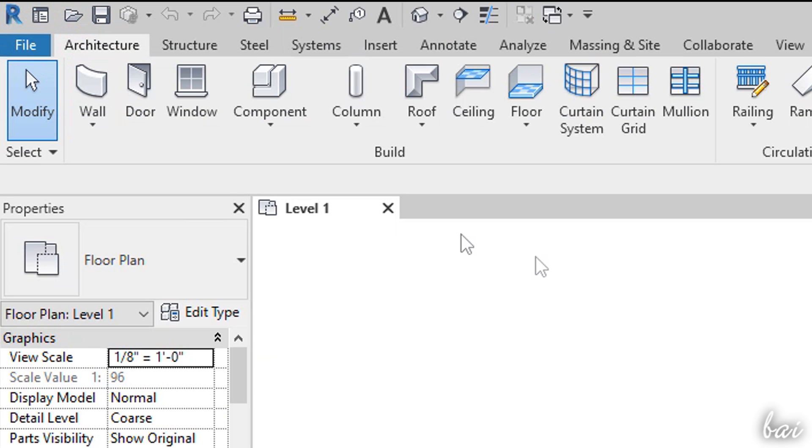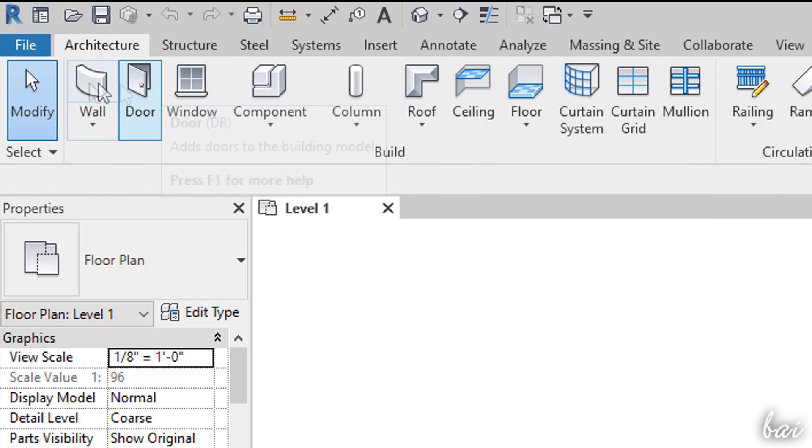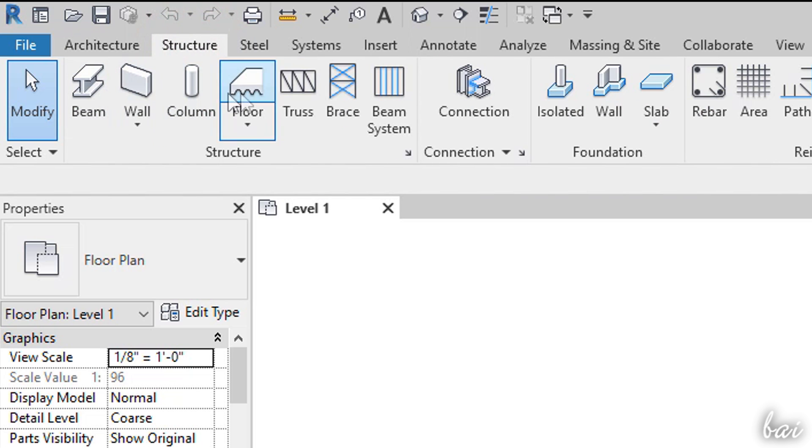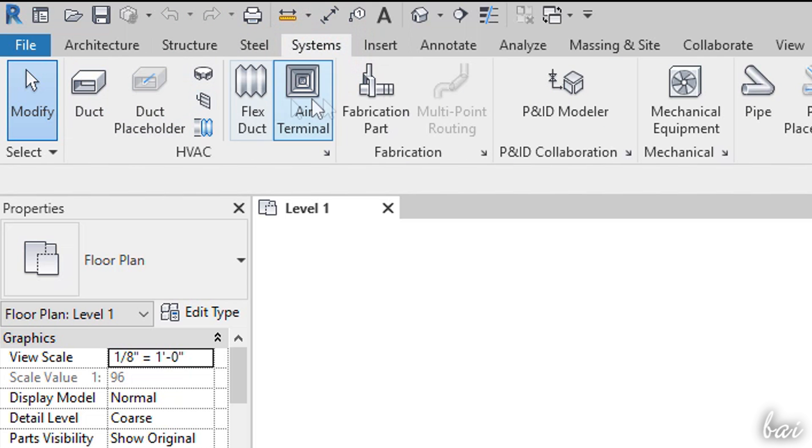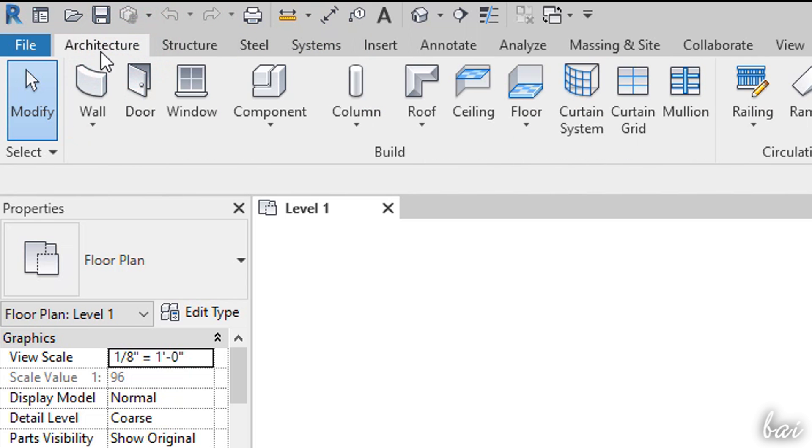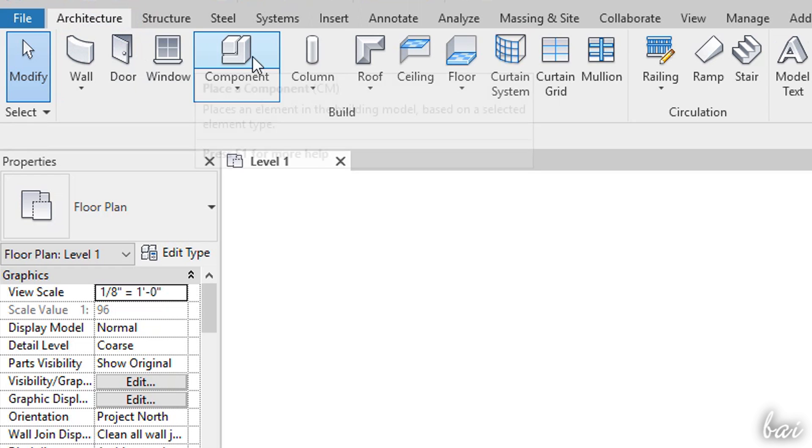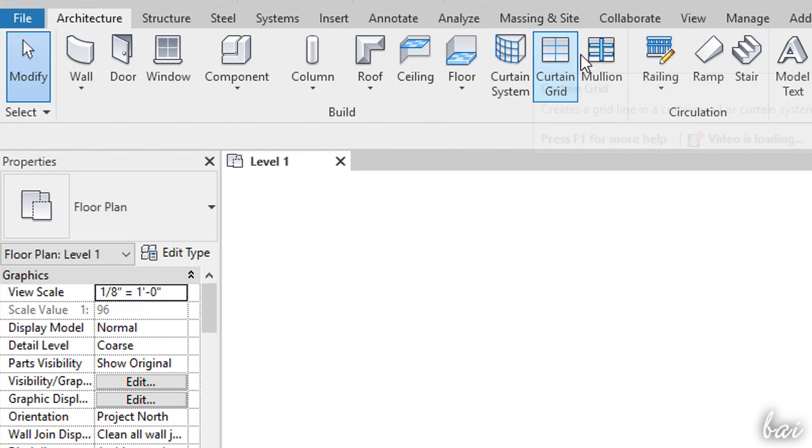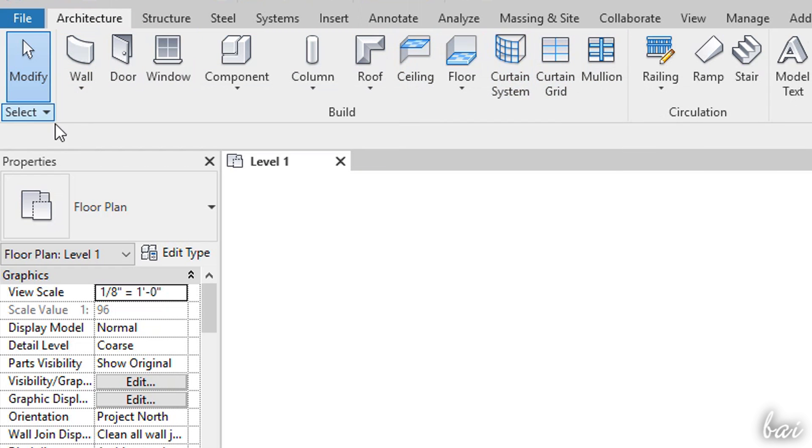To start drawing you can use all the tools collected inside the Architecture, the Structure and the Systems tab, divided accordingly to the kind of design you are looking for. As for this simple building, we will just see the main tools inside the Build section of the Architecture tab.